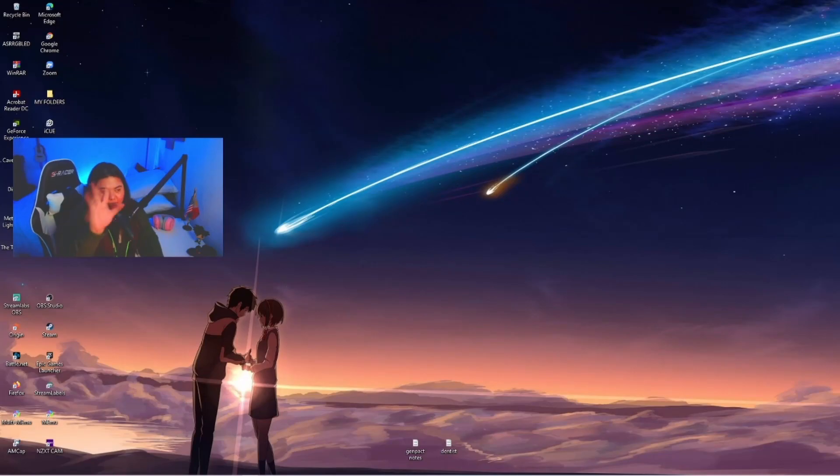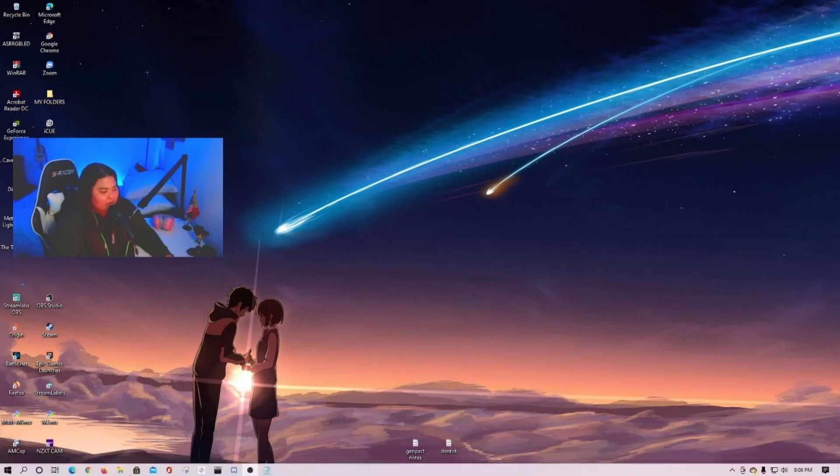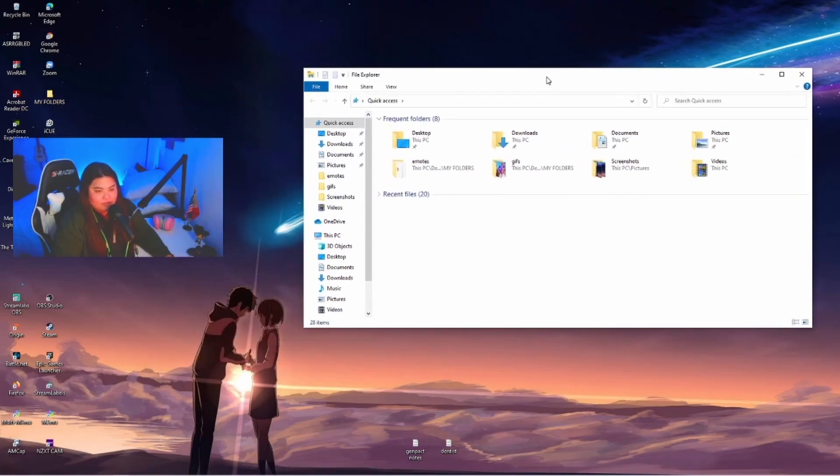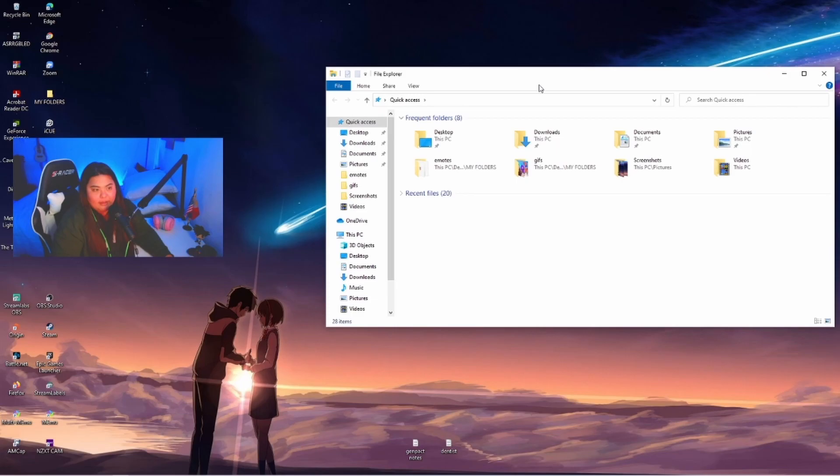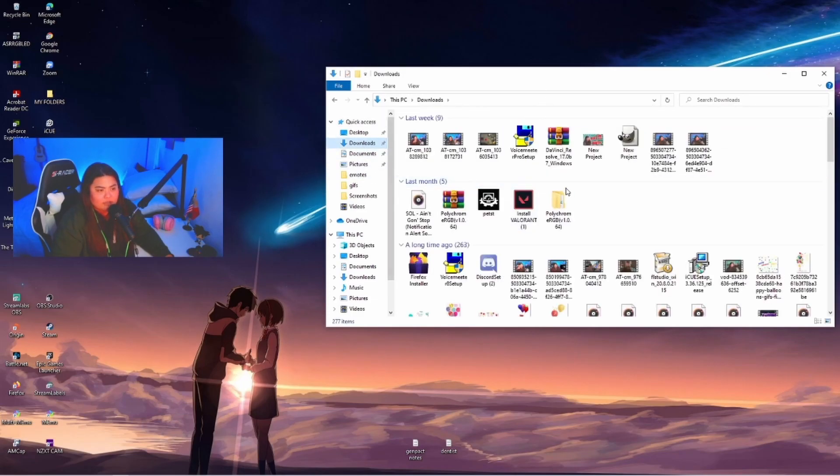But first, I just want to make sure that you guys have a downloaded video of yourself because we're gonna need it for this one. I want to show you real quick my downloaded videos. For example, I have a downloaded video of myself and it's right here.